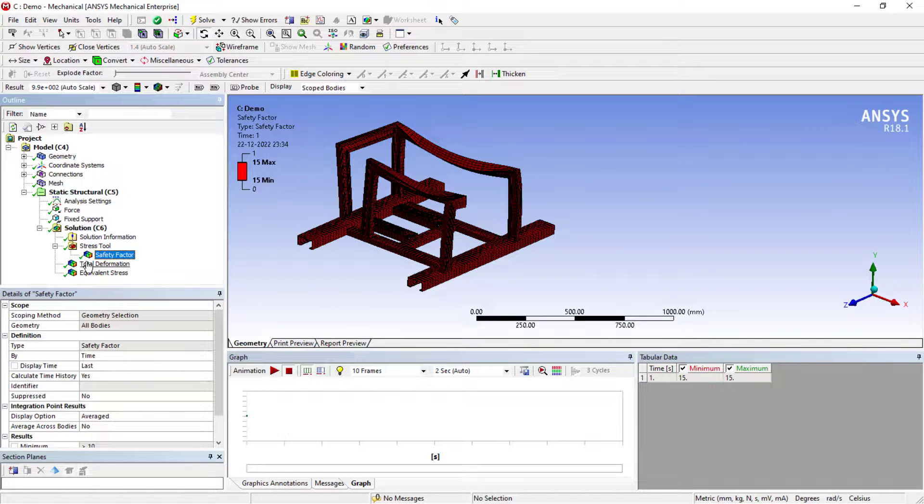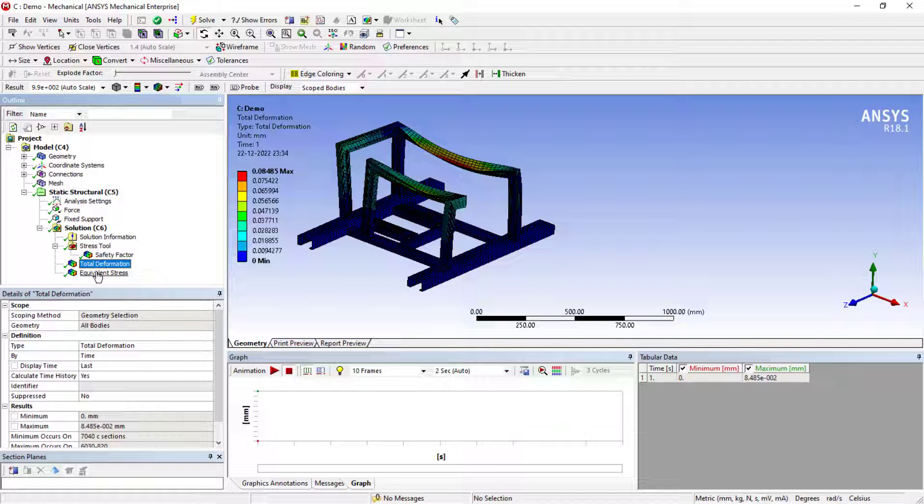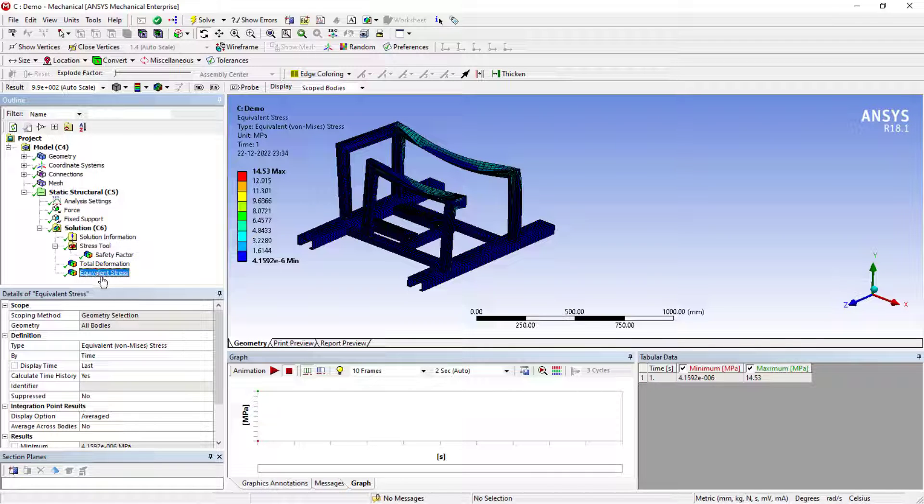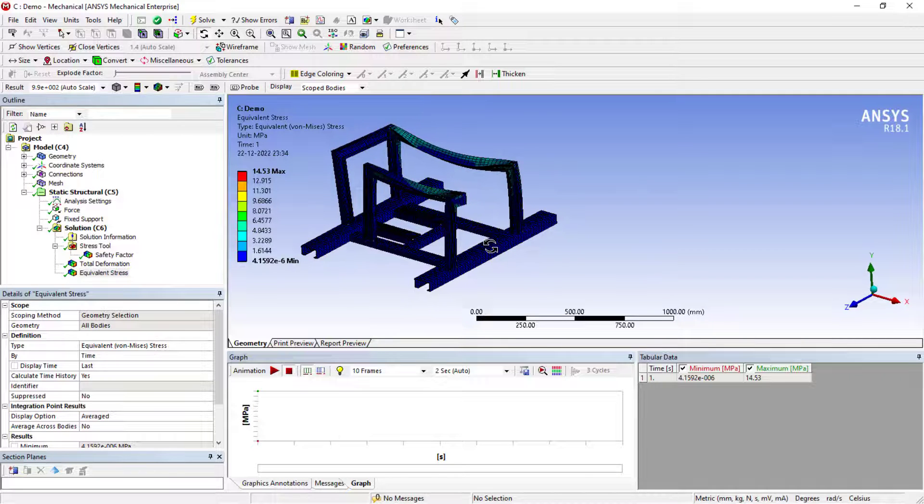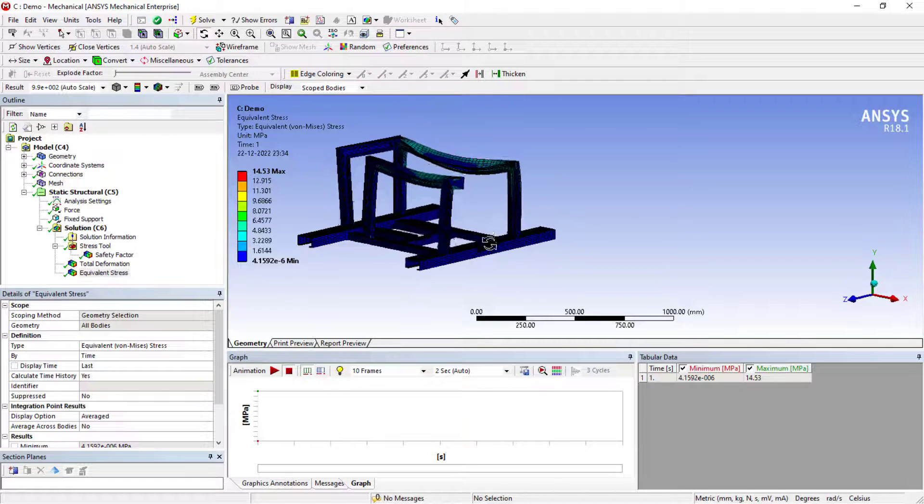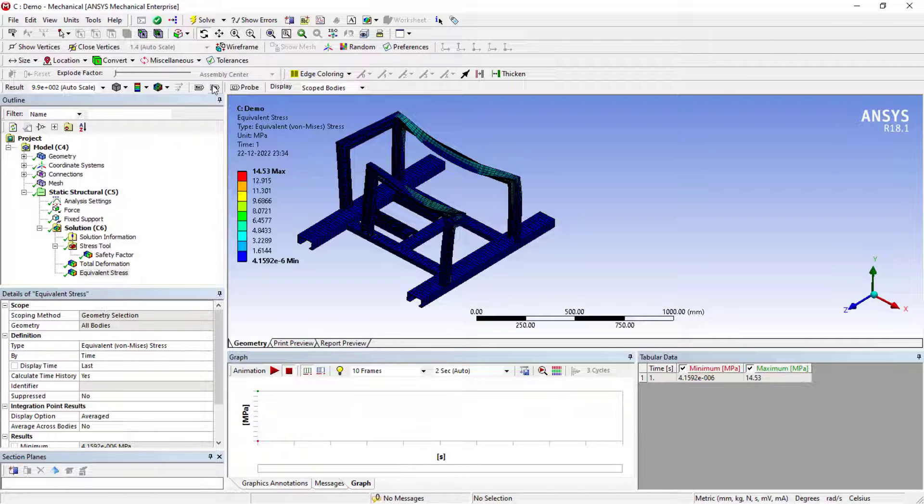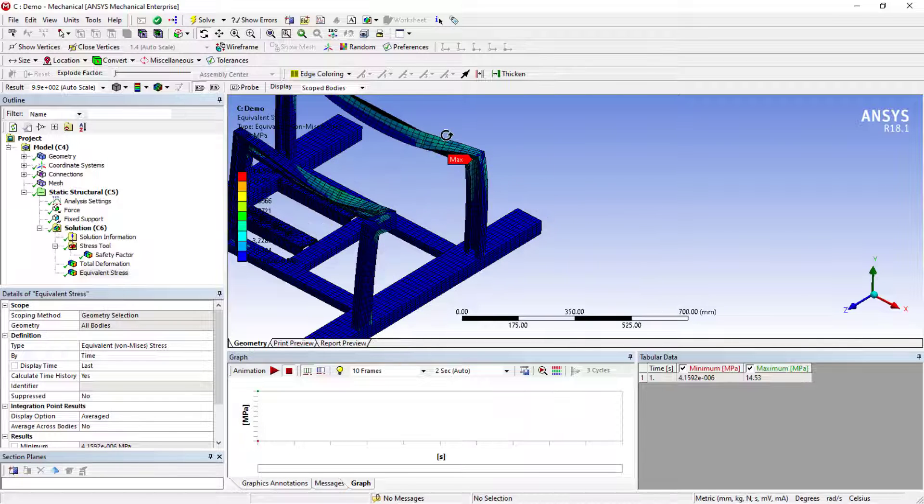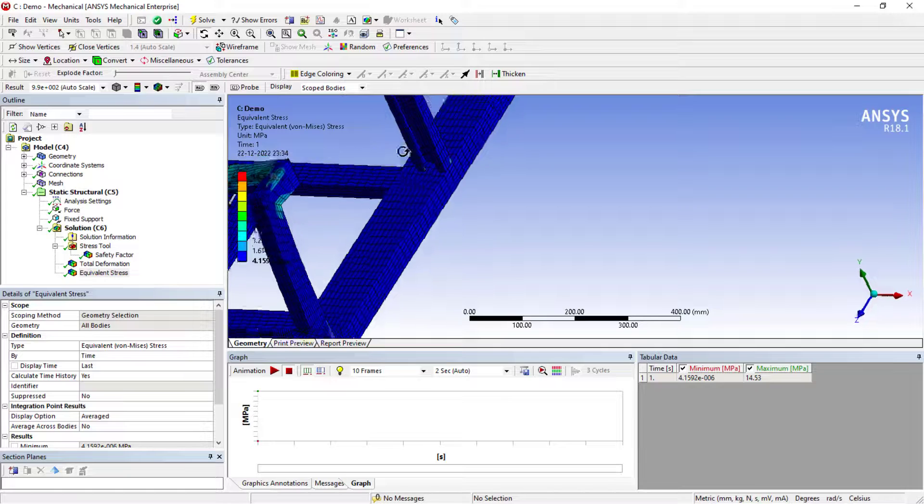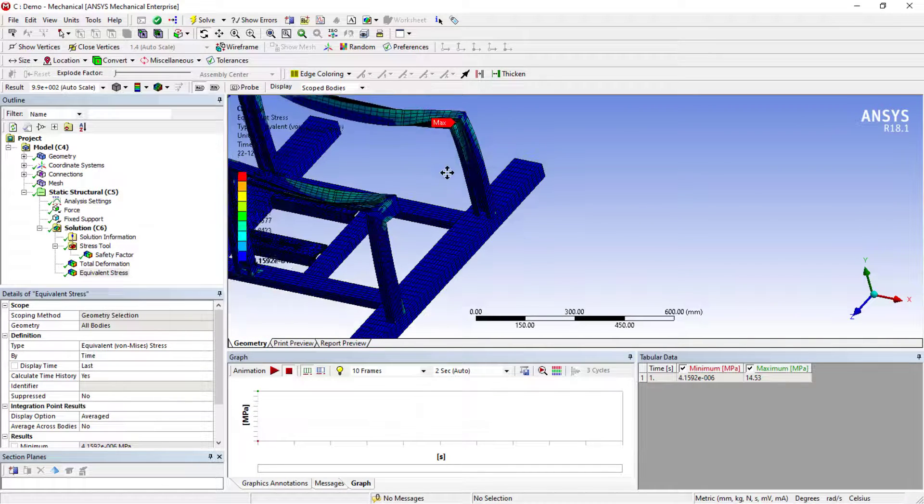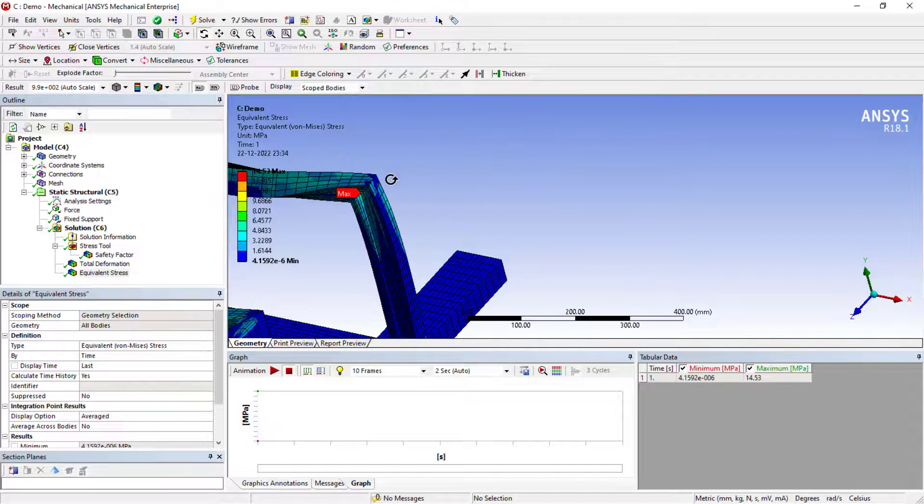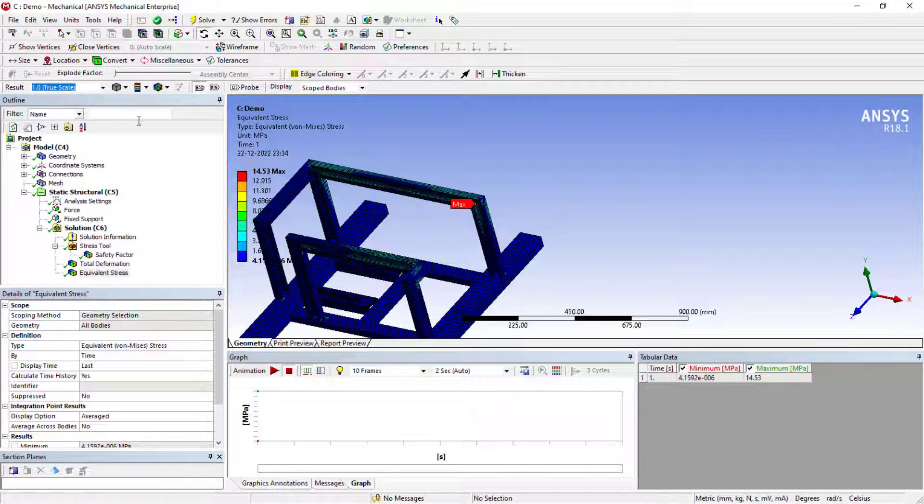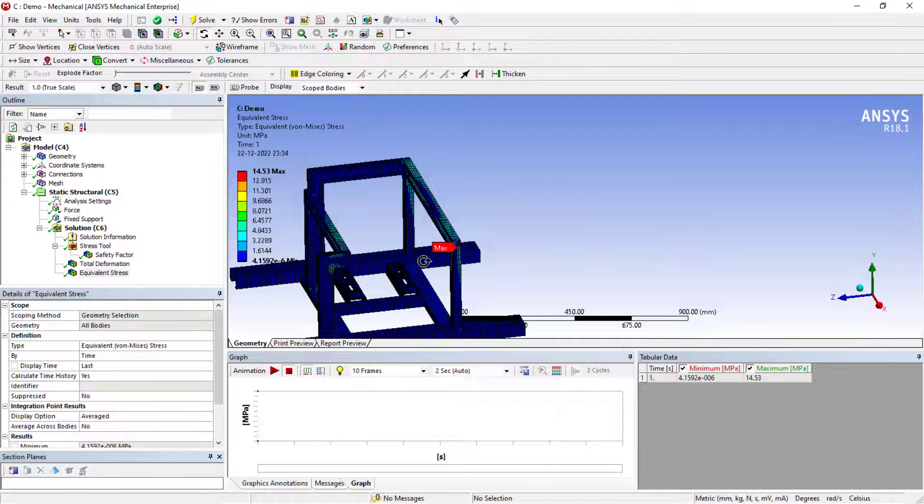Factor of safety is 15, total deformation is 0.08, and the equivalent stress is 14.53. The mesh is not so fine, so it is like this. If you want to use the probes, you can activate this. This is a very important thing. If you want, you can activate the true scale for your convenience.